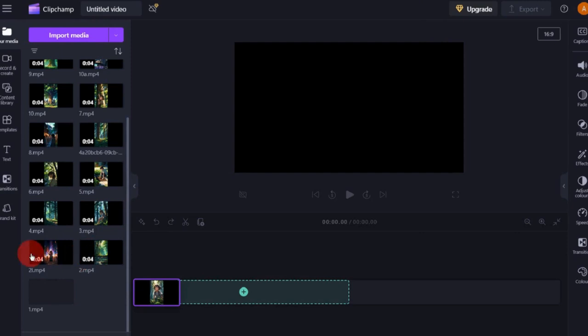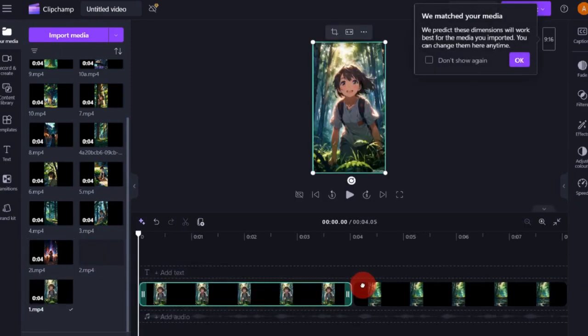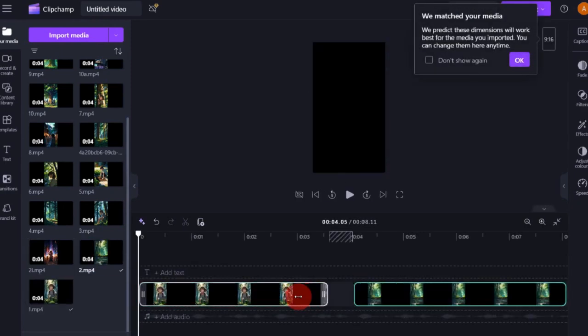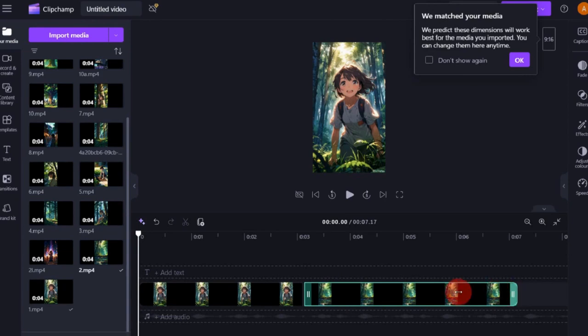Then, drag and drop all the scenes into the timeline. Adjust each scene according to the audio.